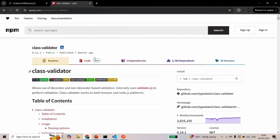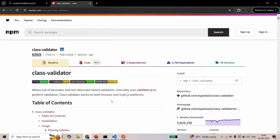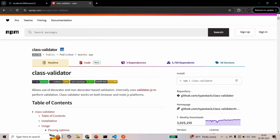The current version of the class-validator package is 0.14.1. If you are watching this lecture in the future where a new version is available, I suggest you install this 0.14.1 version only in order to follow along this course, because it is possible that in a future version there are some changes and what I show here might not work.